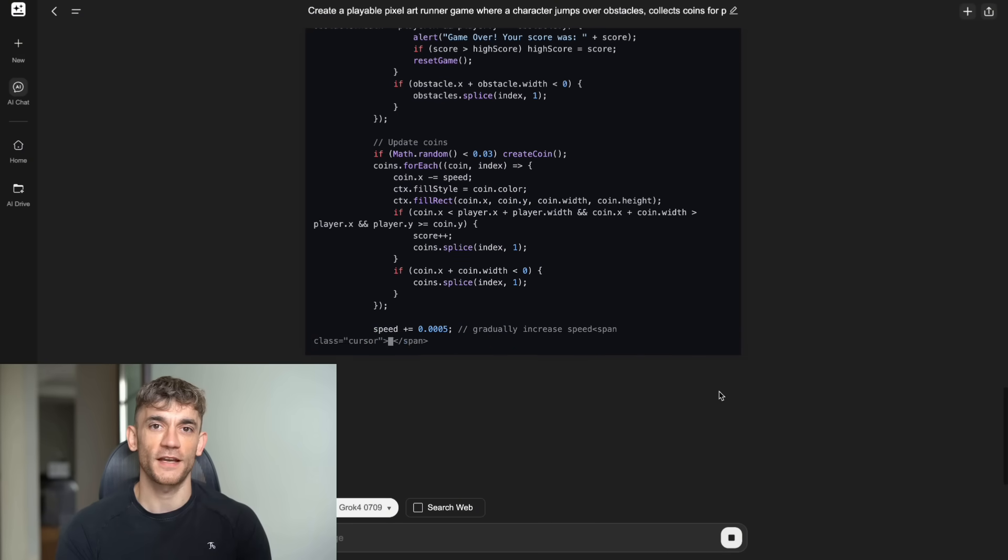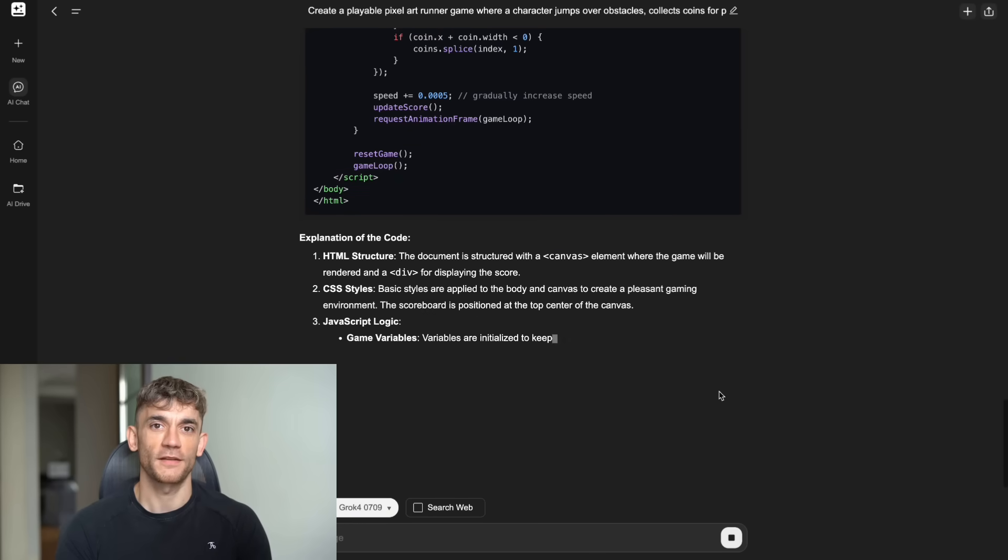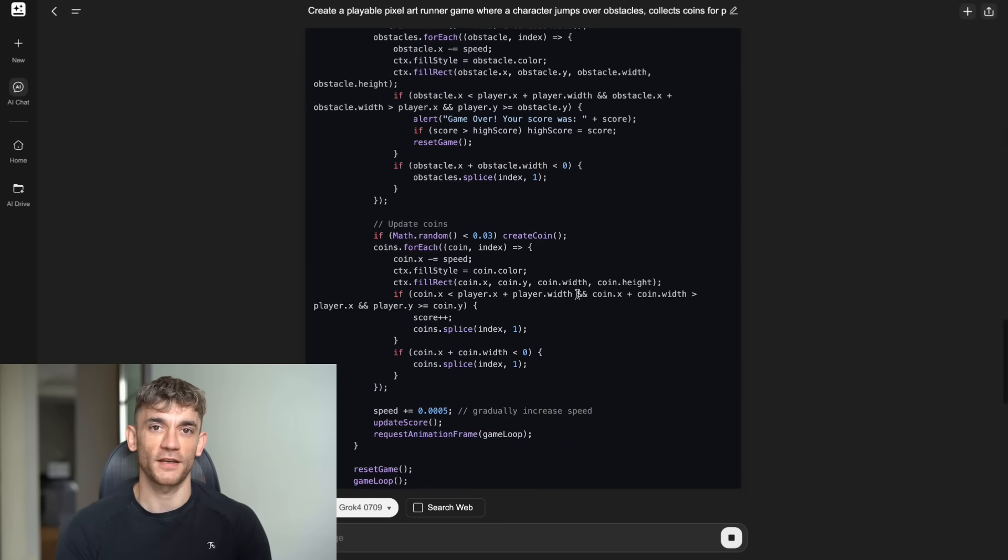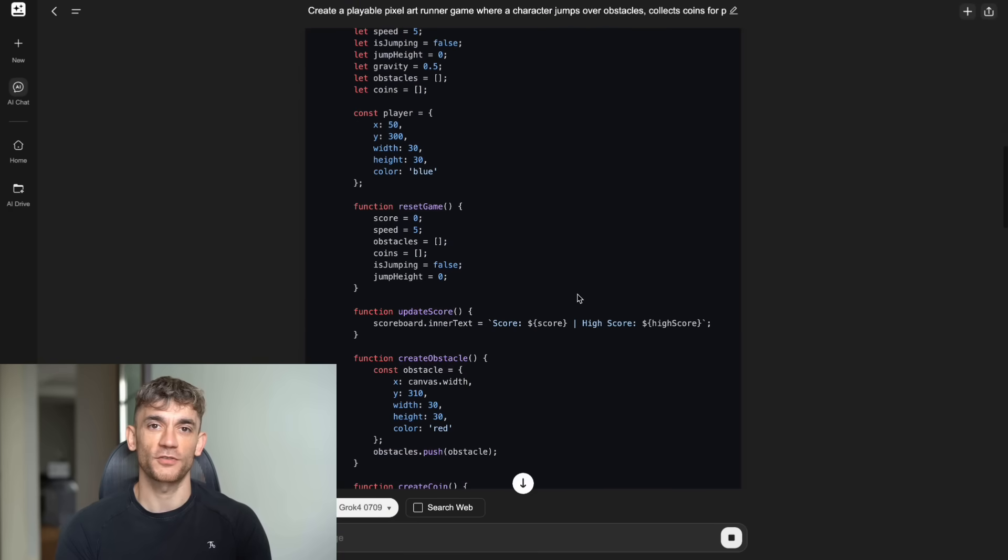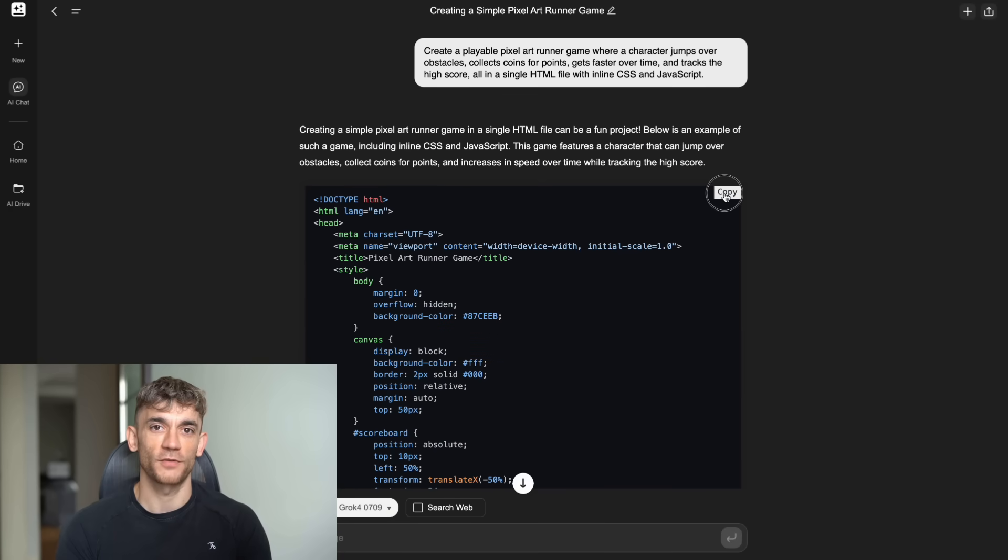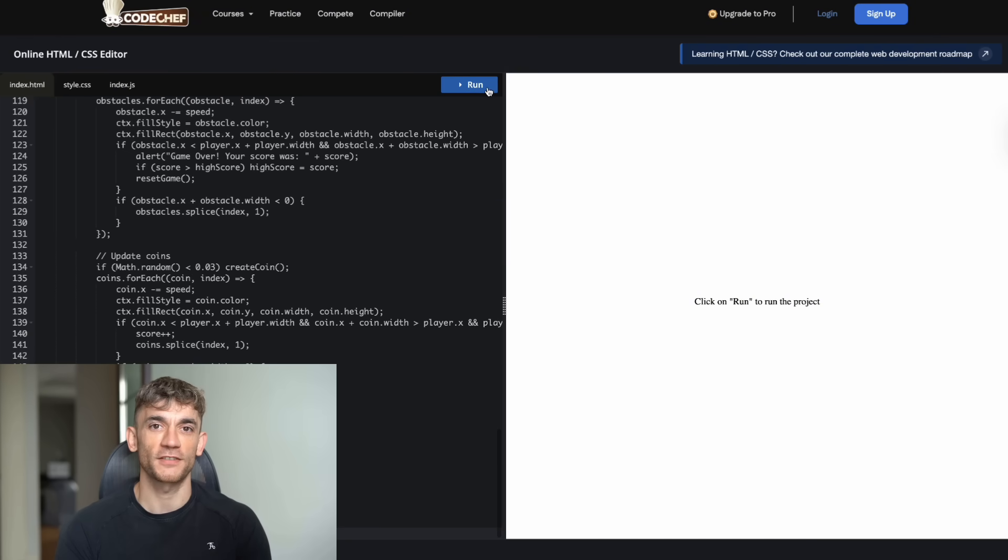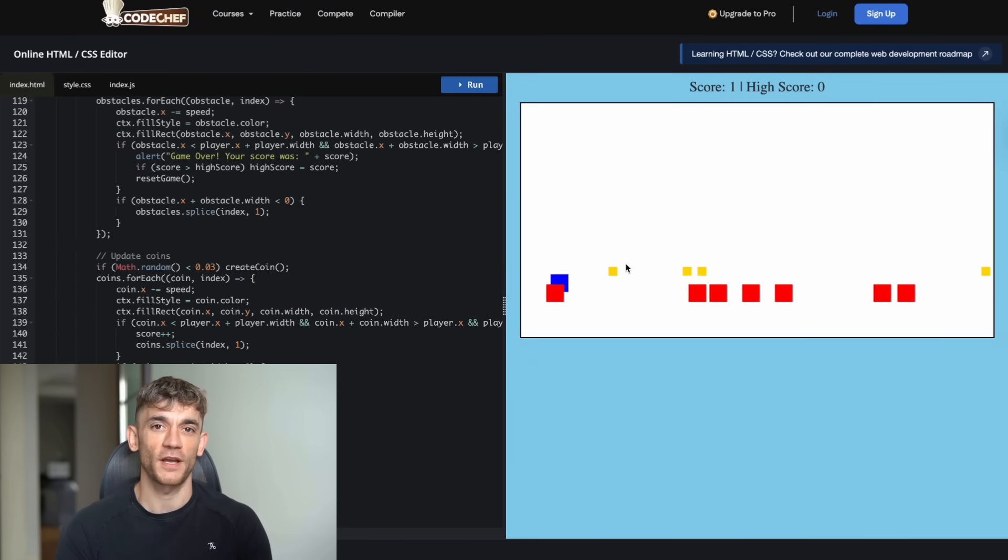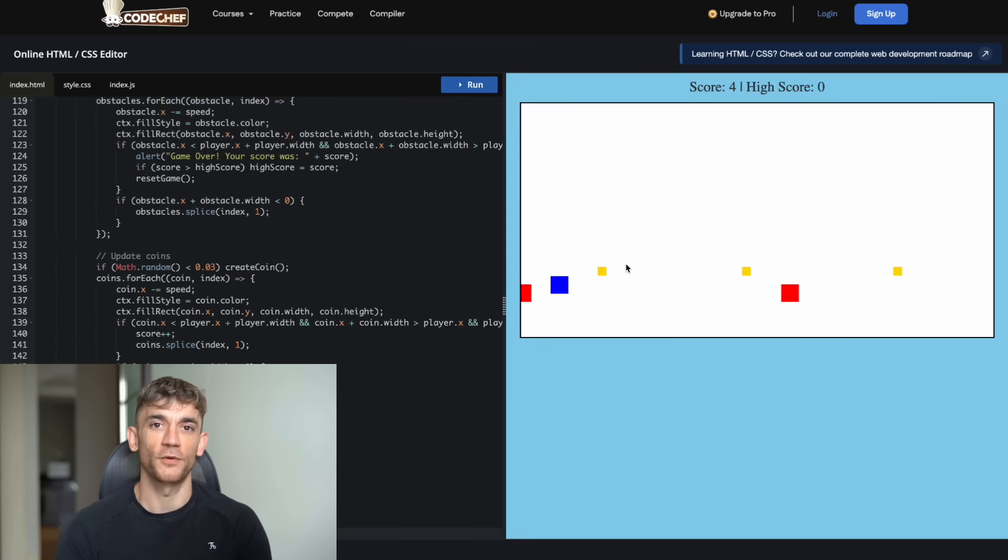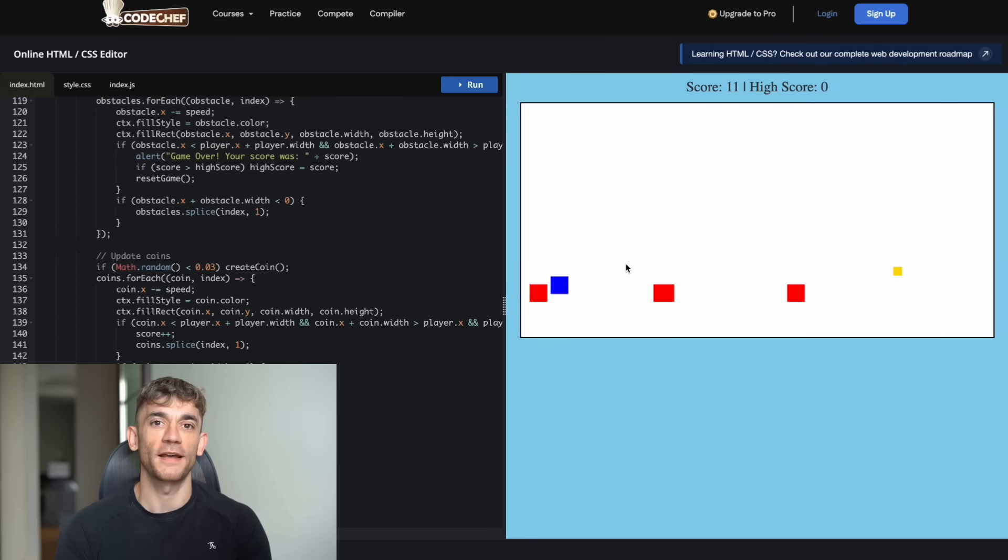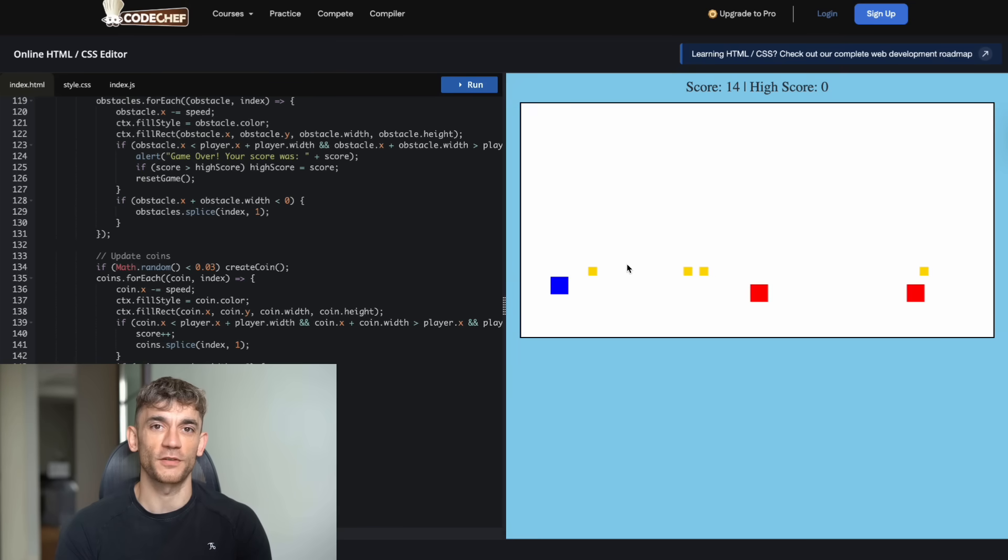When I ran this test on Grok 4 inside Genspark, the game generated and it was working. I could see the character on screen, there were obstacles to jump over, and coins to collect. The visual design looked decent with a pixelated style that matched what I asked for. But when I actually started playing the game, that's when the problems showed up.